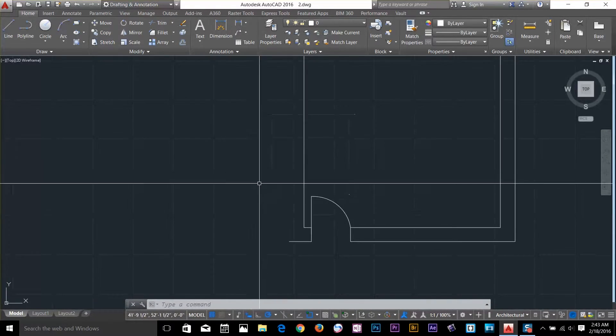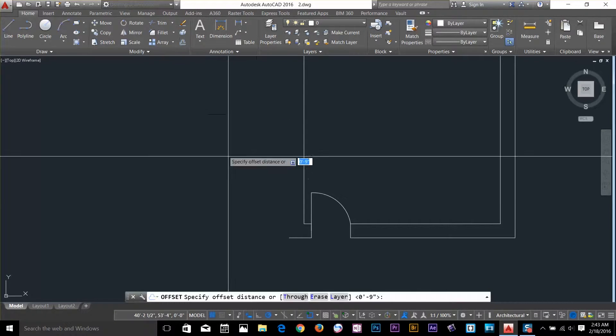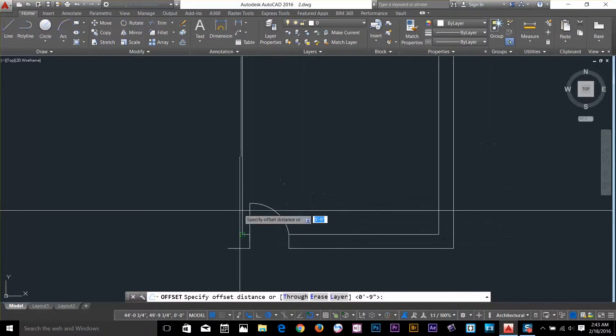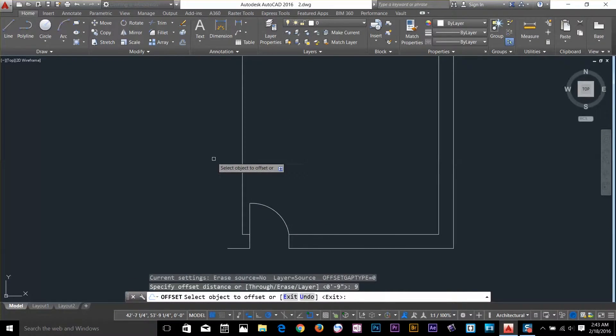What I have to do is make an offset of, let's say, 9 inch.